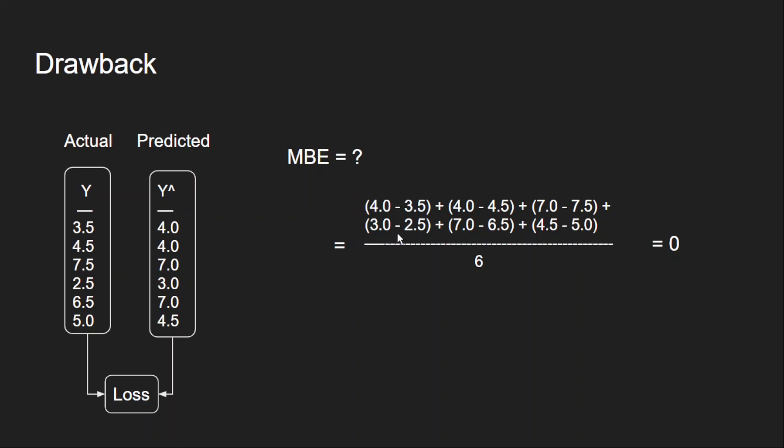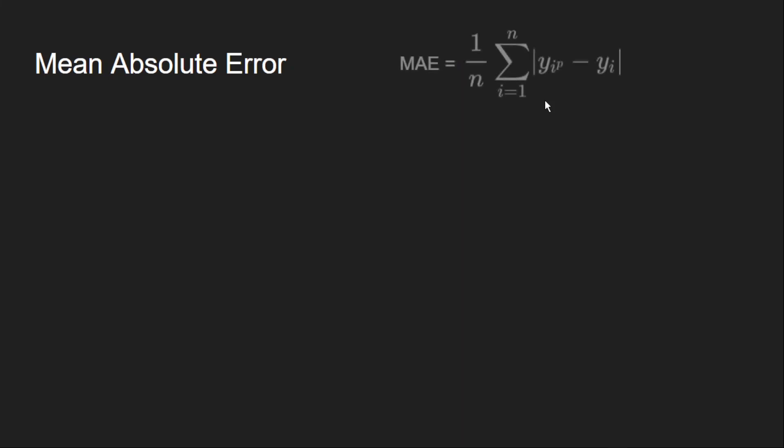Now let's try to solve this issue using absolute values. That's why we call this mean absolute error. It's nothing but taking the mean of absolute values. Whatever we heard previously, instead of taking the normal differences, you take the absolute difference. And it looks like this. So it's just an absolute difference. Everything else is the same.